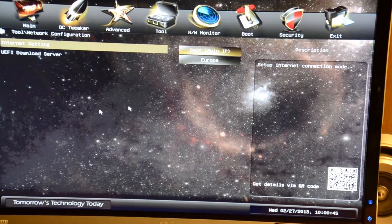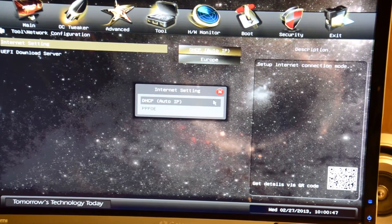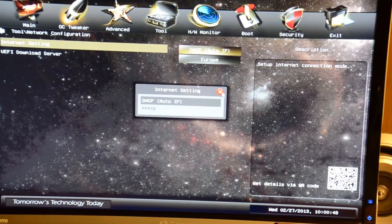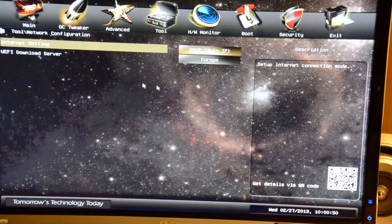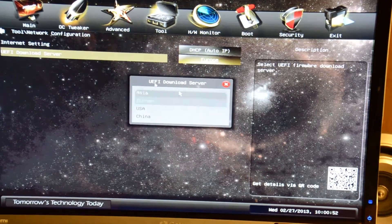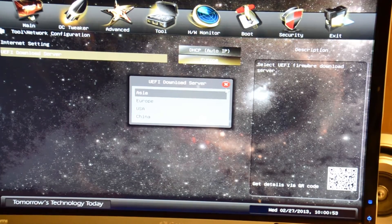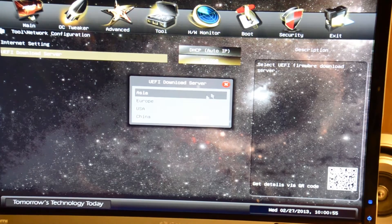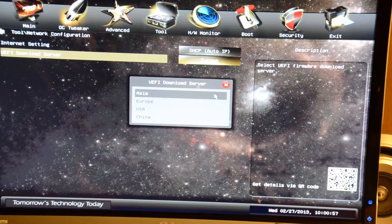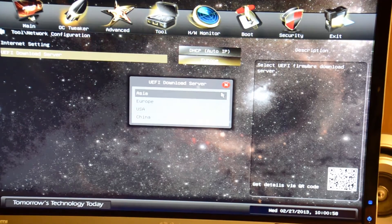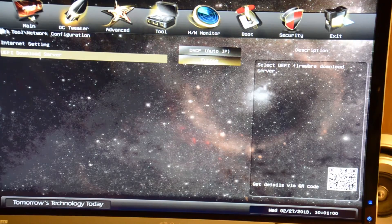We have network configuration here. You can do DHCP, you can do PPPOE if you have to actually sign into your internet connection. Sometimes if you have DSL you may have to do that. And you can also choose your server such as Asia, Europe, USA, and China.